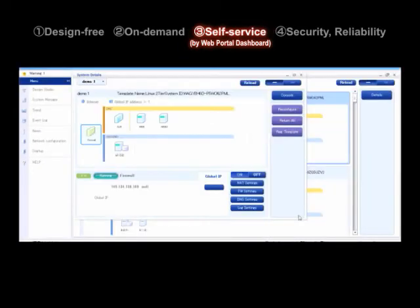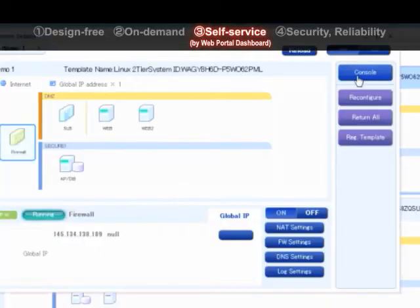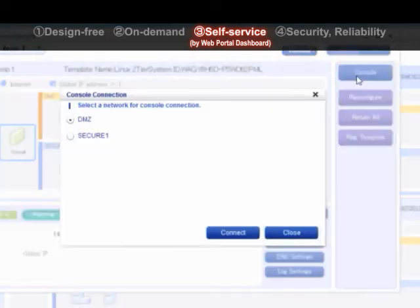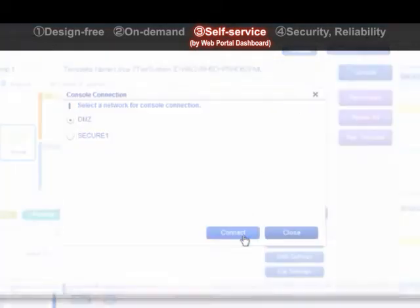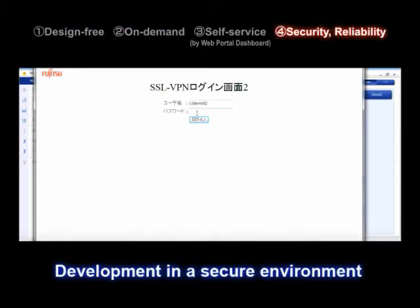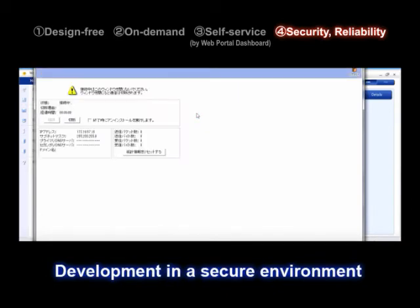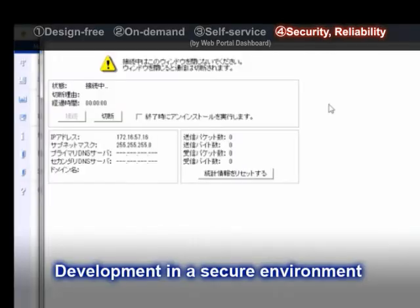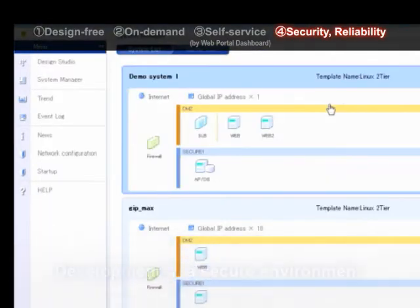To set up the deployed virtual machine, you click the console icon and use the server console. To set up the virtual machines and install the application software in the secure environment, connection between the console and the virtual system is via SSL VPN.